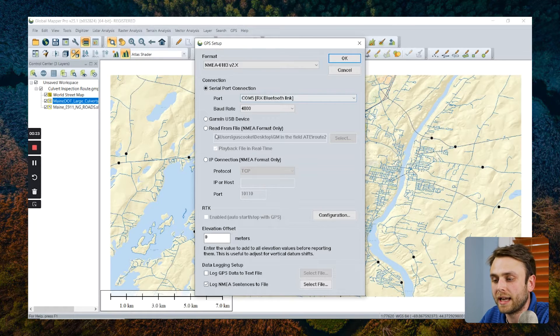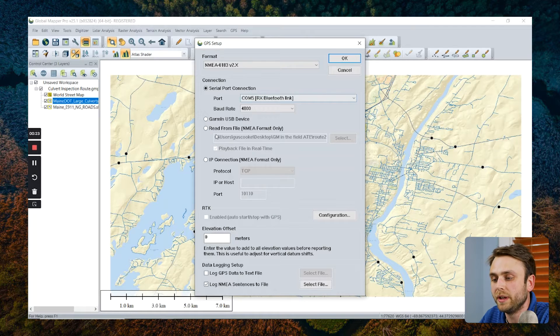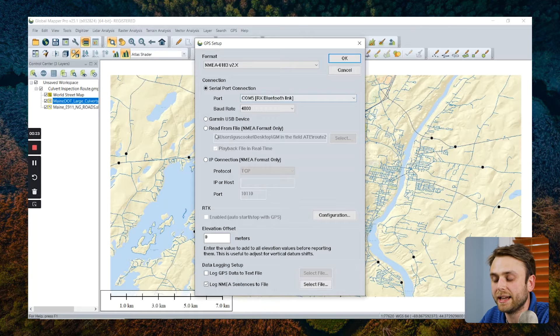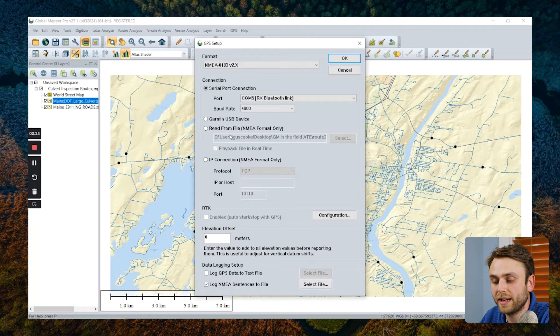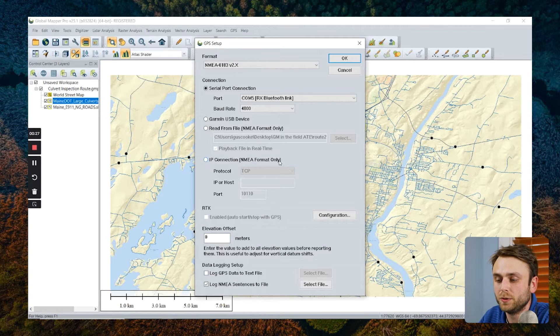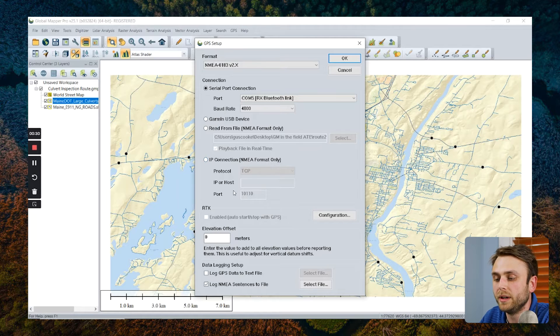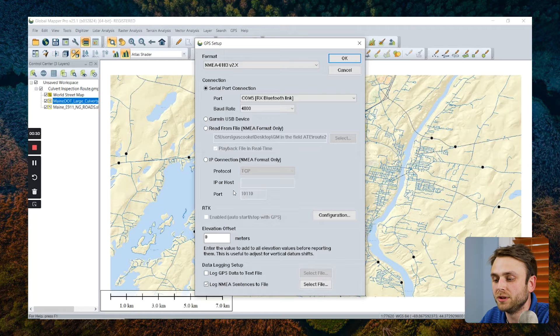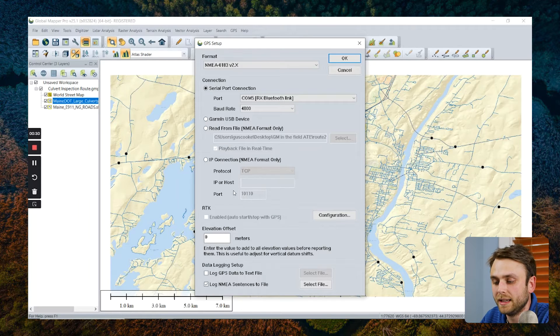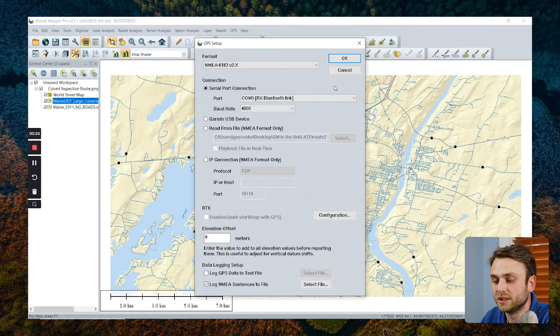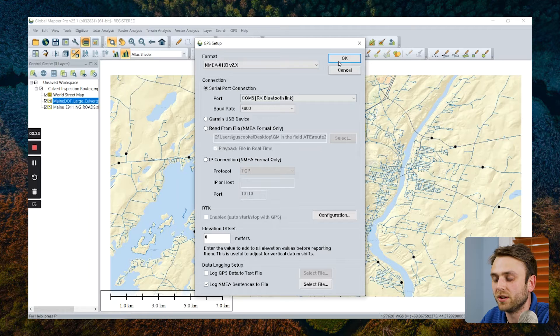Select Garmin USB devices can also be connected. We can read from an existing NMEA string or another new feature in version 25.1, we can connect through IP using TCP or UDP protocol. And lastly, we can enable RTK corrections down here. I'm going to connect to my device here using Bluetooth, so I'm going to select OK.